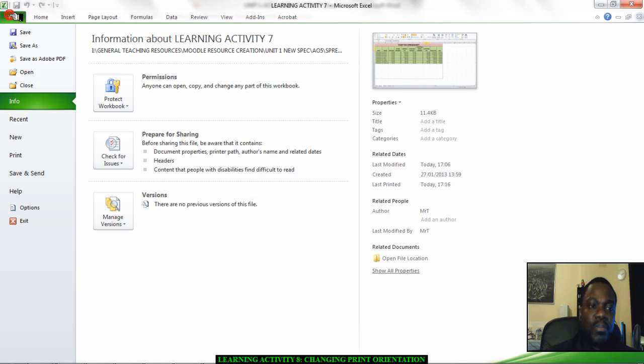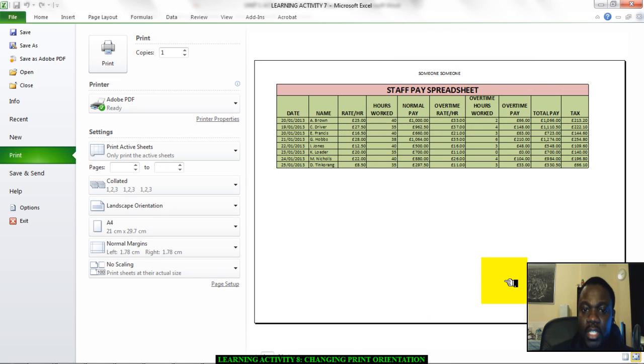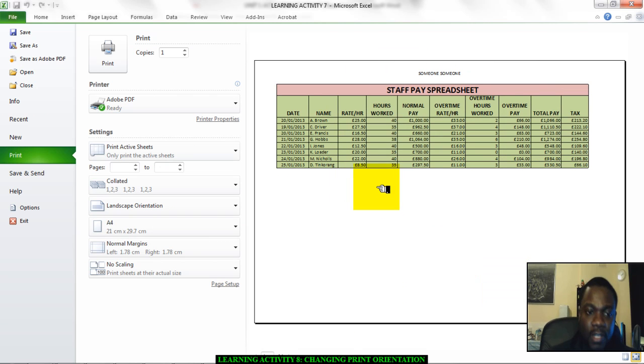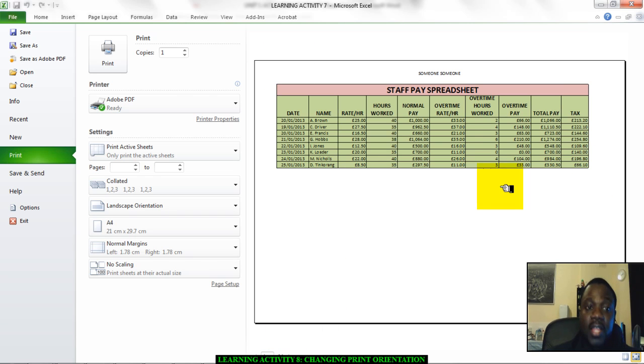Now if I go to file and print, as you can see, I have all of my spreadsheet on one single sheet, the front of an A4 sheet. It says page one of one. I have achieved what I wanted to do. And this is what you guys have to do.